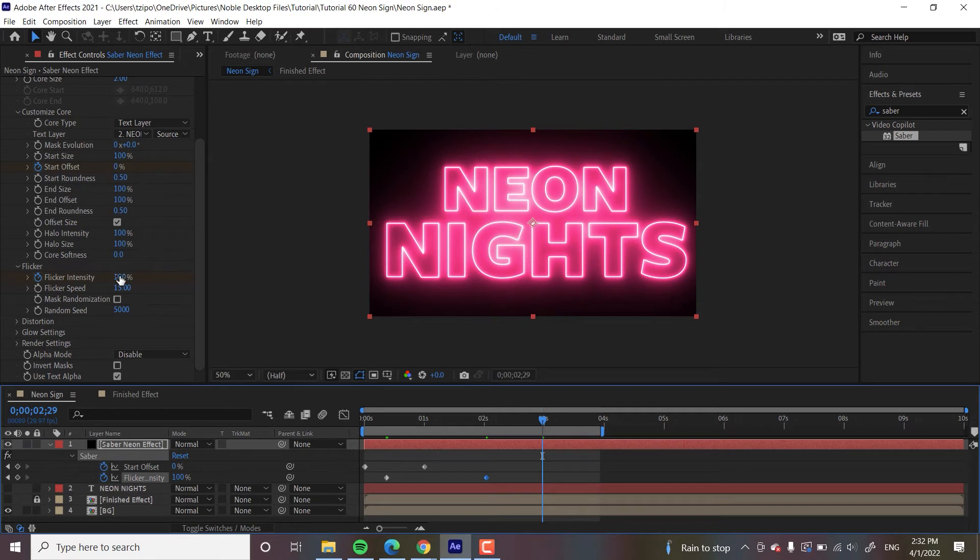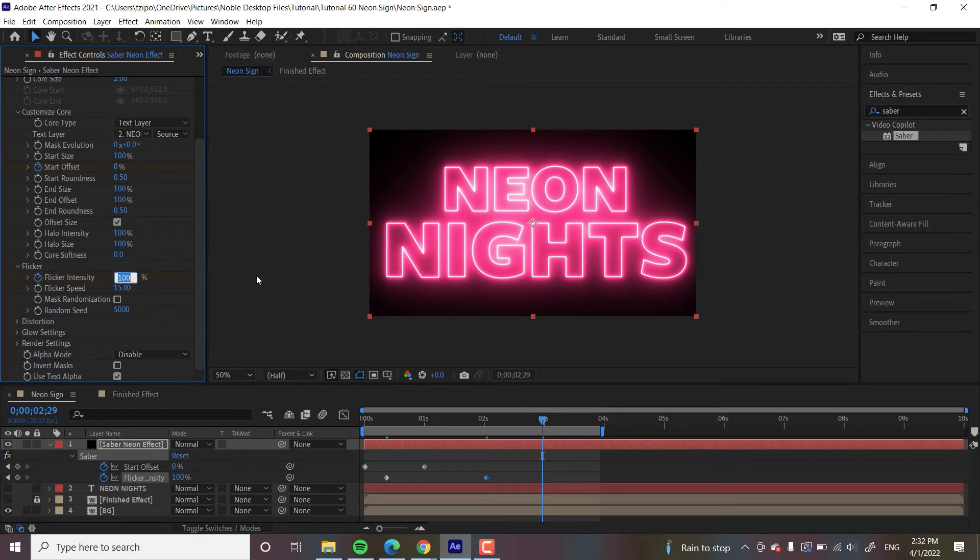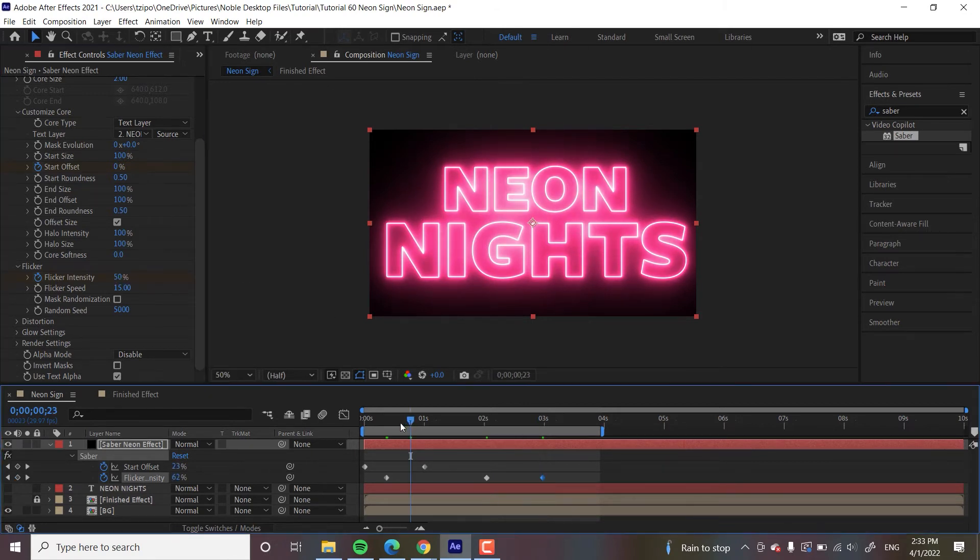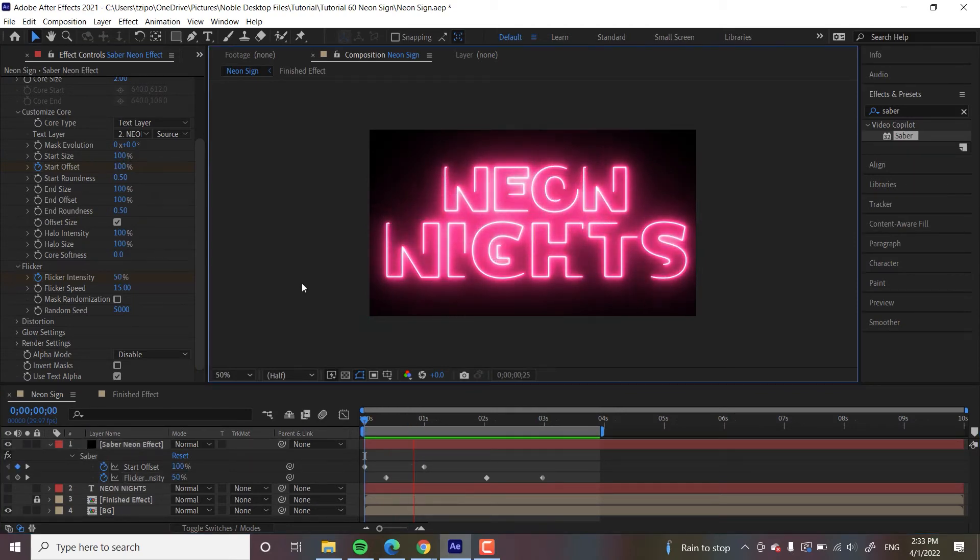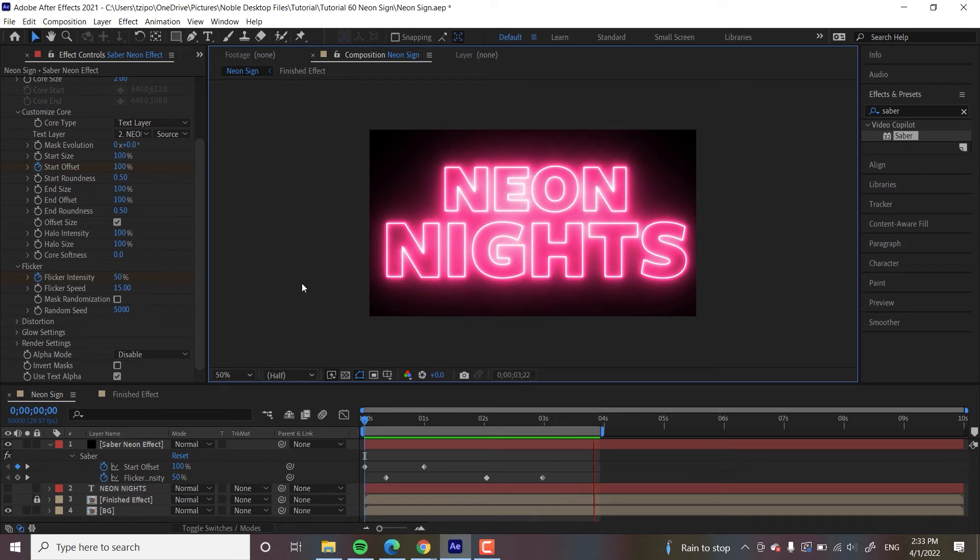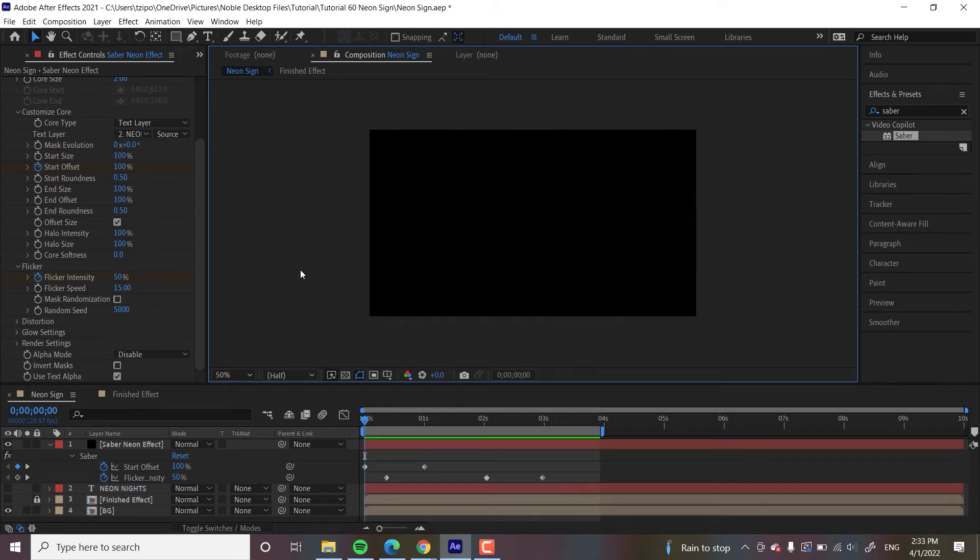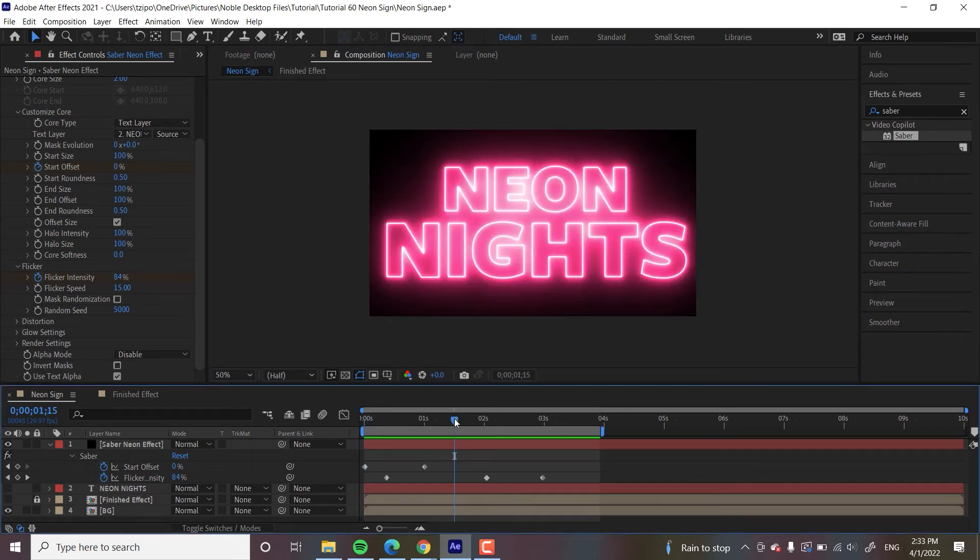And then three seconds in, I want the flicker to die back down to about 50. So the look that this gives, it's not like a really high quality neon sign, it's flickering, you know? So you can see it writes itself on, and then some good old flickering, and then it stops flickering just a bit. So that's what we are going for.